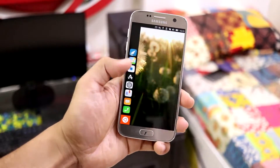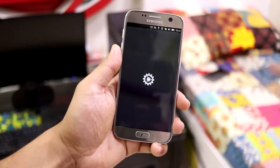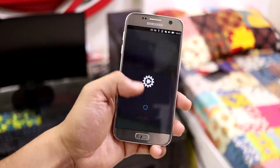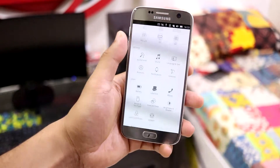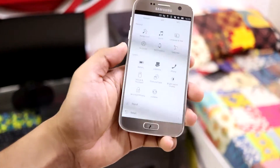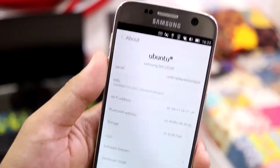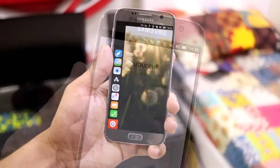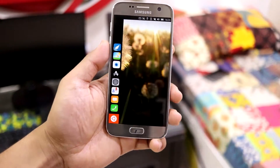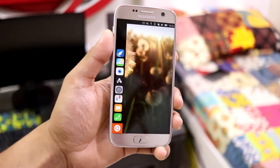Hey guys, in this video we are going to take a look at the Ubuntu Touch OS 16.4 for our Galaxy S7 and the S7 Edge. So without wasting more time, let's start. This is a Linux-based Ubuntu Touch OS 16.4 on our device.